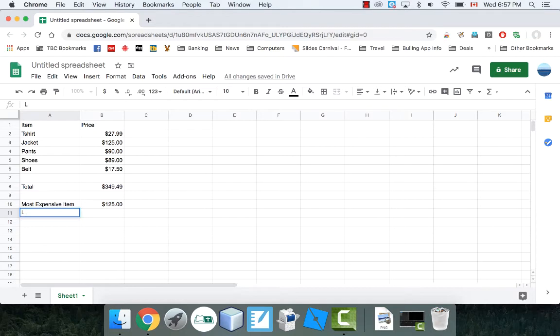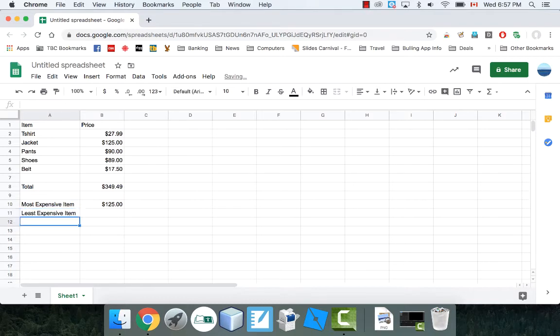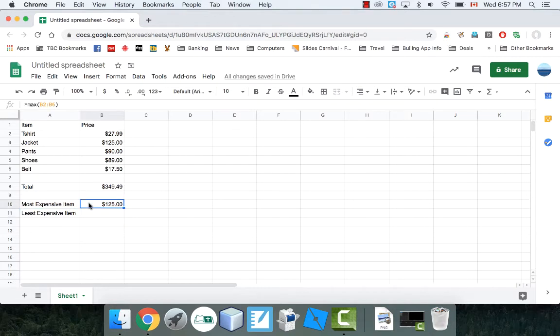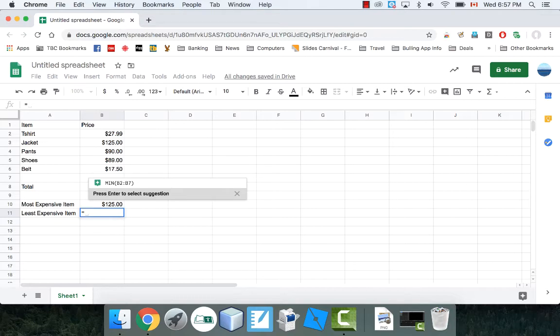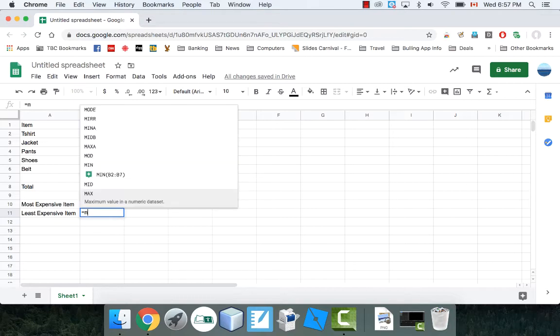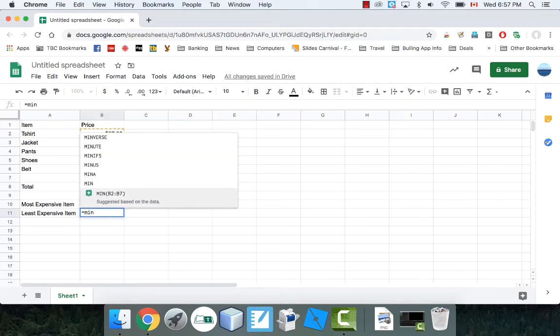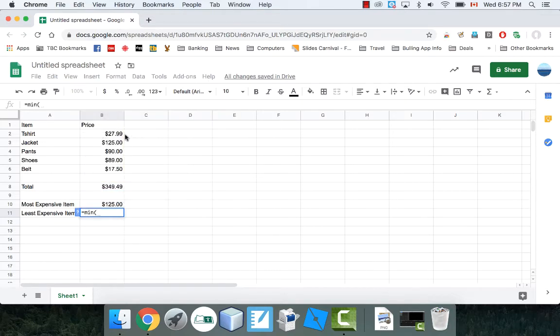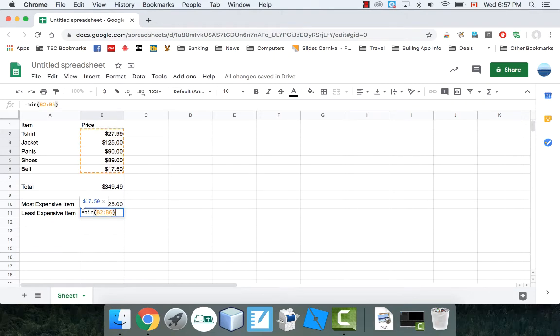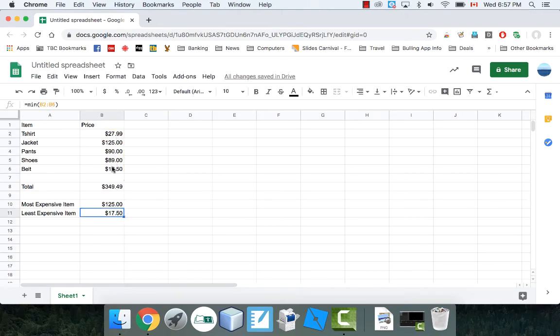I can do the same thing with the least expensive or the smallest expense. Least expensive item. If you think this function's max, what do you think the opposite is? It's probably minimum, right? Equals min. It's already suggesting it to me. We highlight the cells. Close the bracket. Enter. The minimum item was $17.50.